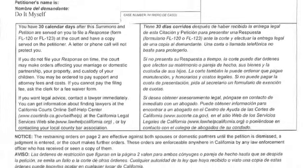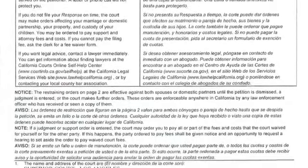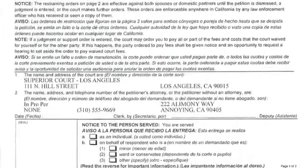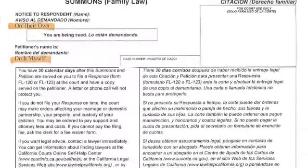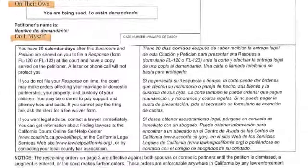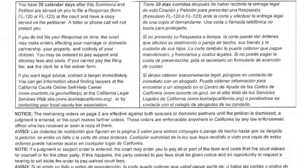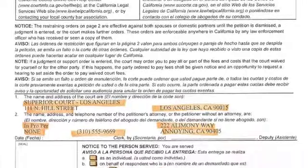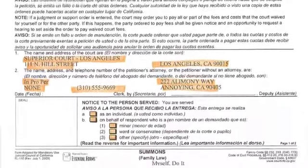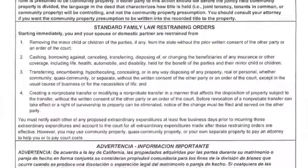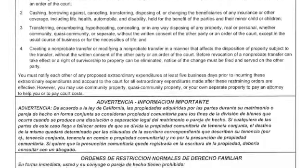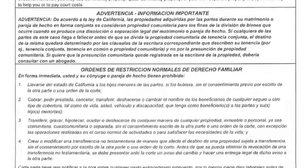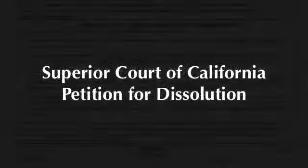This is a summons. A summons is nothing more than an order from the court to somebody that they must appear in court or at least file a response in a court case, otherwise they'll lose their rights. The important thing for you to recognize is that on the back of this there are standard family law restraining orders, which will apply to you as soon as a case is filed and they will apply to the respondent as soon as the respondent is served with a copy of this document.